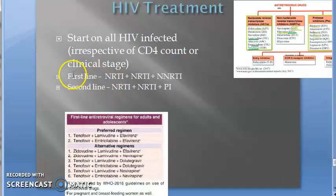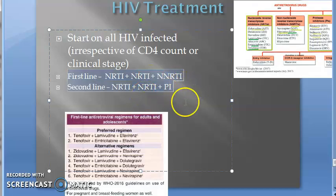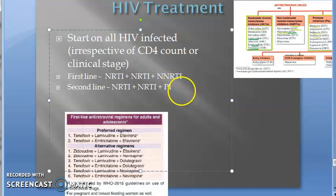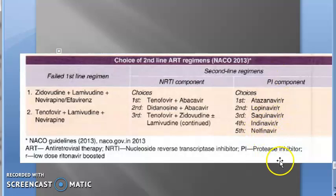To remember: first-line is NRTI, NRTI, and NNRTI; second-line is NRTI, NRTI, PI. There will also be two PIs if it is not nelfinavir — if it is nelfinavir, only one PI will be there. For other PIs, a small dose of ritonavir is also given to boost the PI regimen.